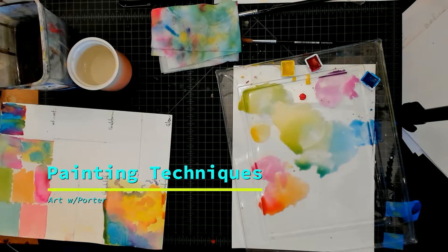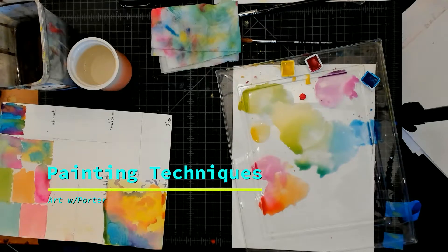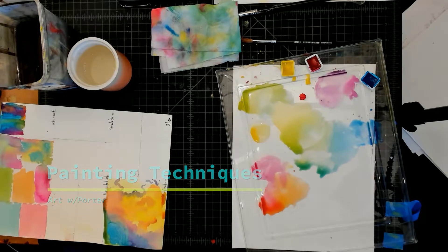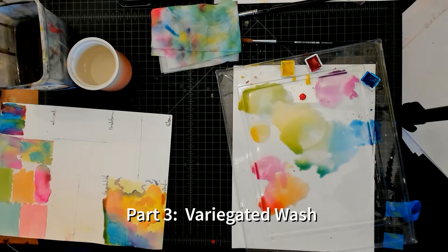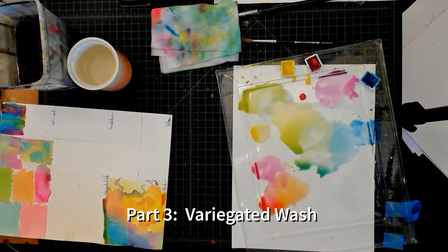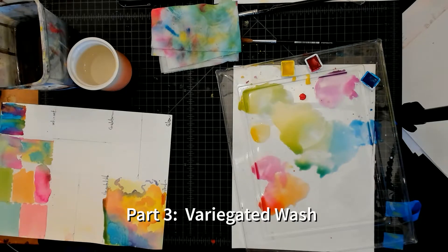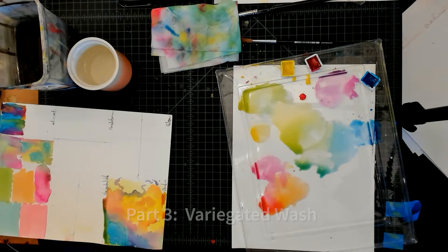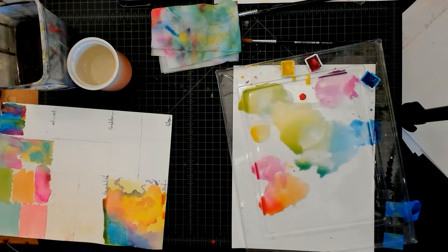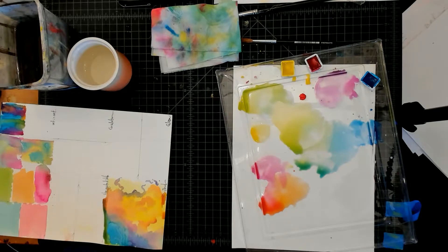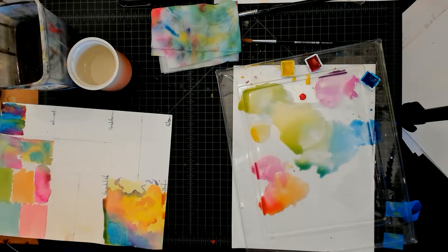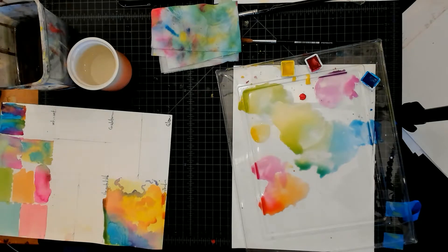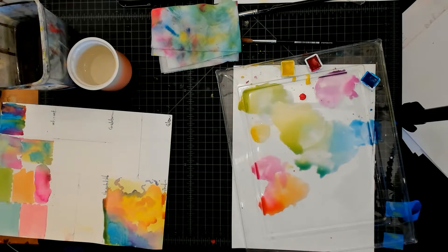Okay, so now we're on to variegated wash. A variegated wash is a wash with more than one color, and it's usually kept pretty even, so it's not as chaotic as wet-on-wet. It looks more even.